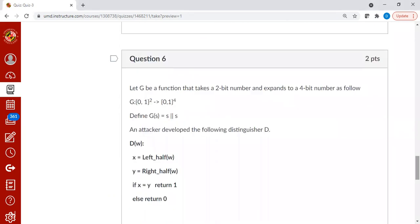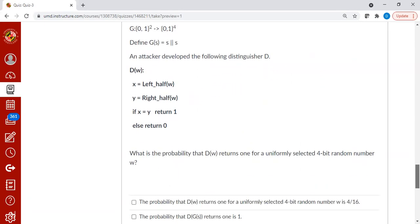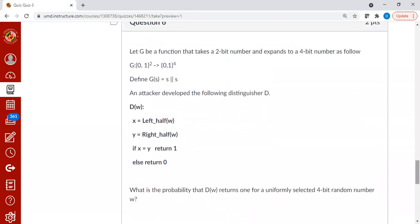Let's move on to the next one. We are having a function g that takes a 2-bit number and expands to a 4-bit number. This is quite easy to solve because it's clear that this g cannot be a PRG. All you have to do is check whether the left half is same as the right half.